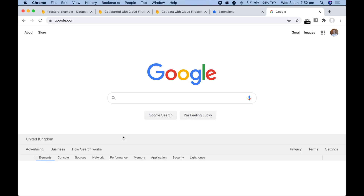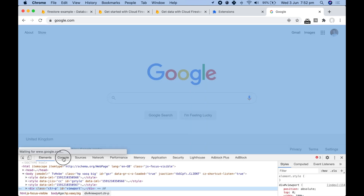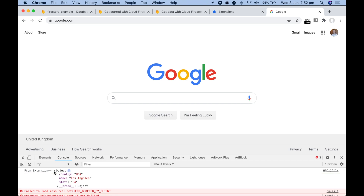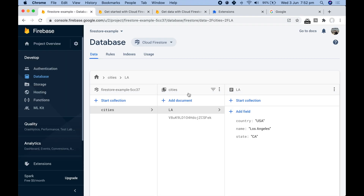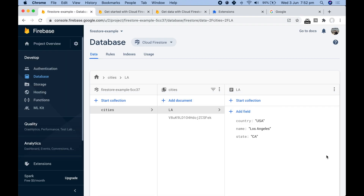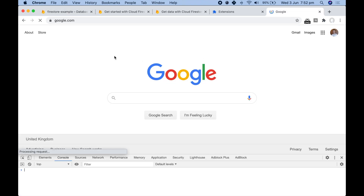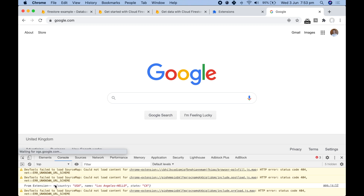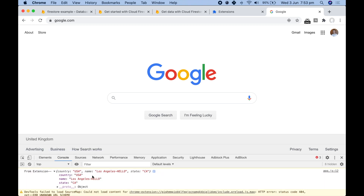If we run this now — refresh the extension, go to a random website — we go to Google, inspect, open the console, and we can see the 'from extension' message. Opening that object, we find the data from our database that we set earlier shown back to us. If we go into Firestore and edit this information, then refresh the page, we can see it's updated with the new information very quickly from our database.